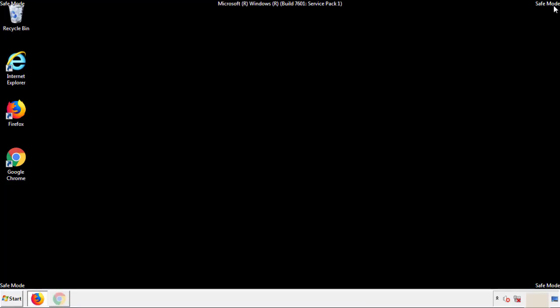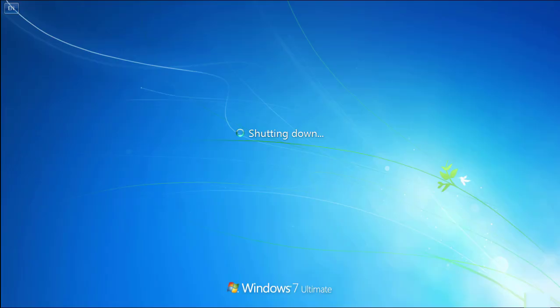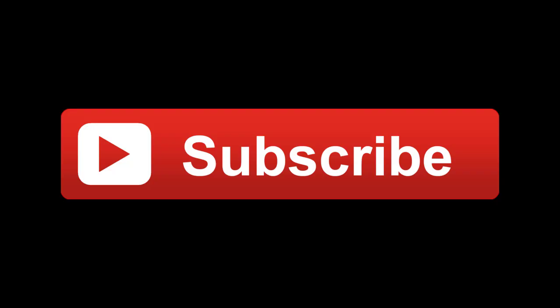All we have to do now is restart the computer and make sure we got rid of the adware. If this video was helpful, please press the Like button or subscribe to our channel. If you still had trouble, write to us on our Google Plus profile and we'll assist you with any problems.